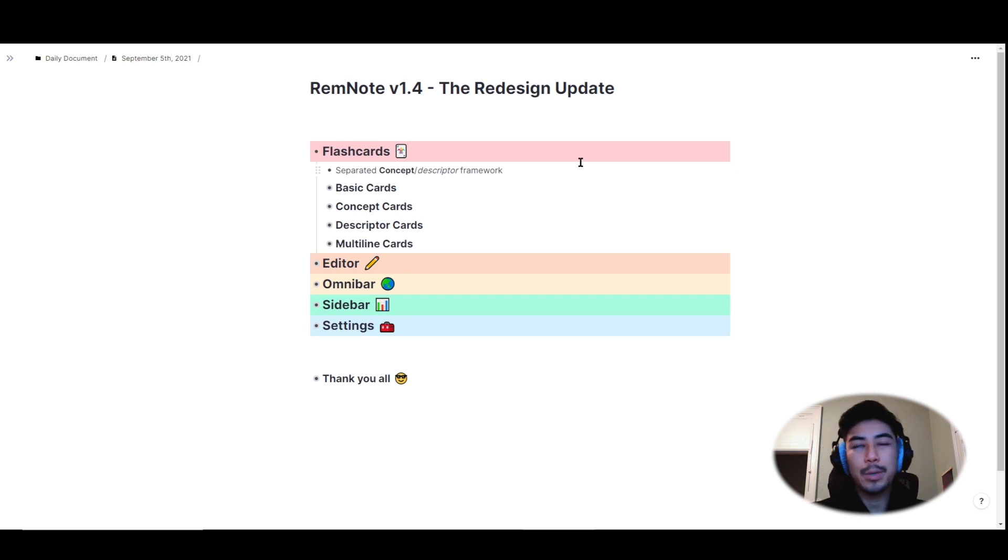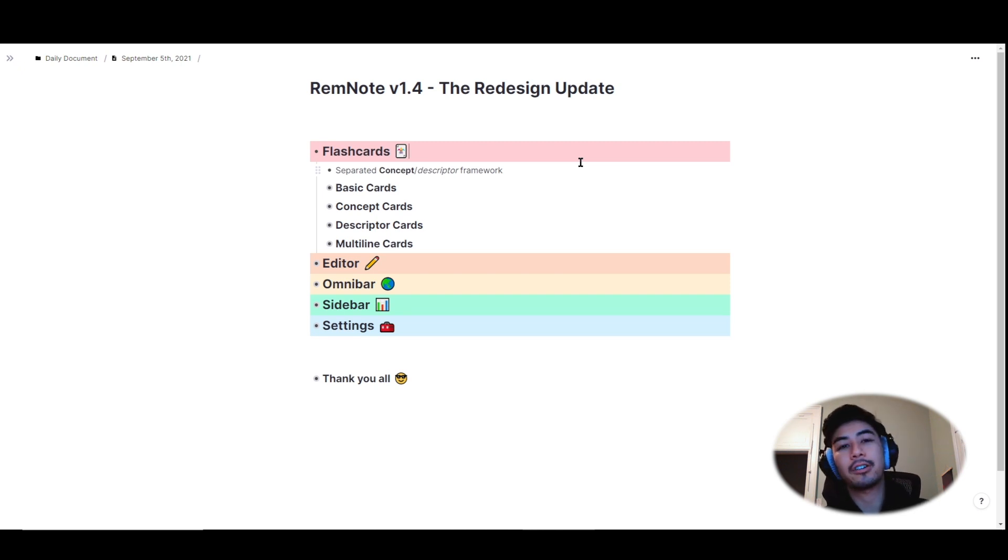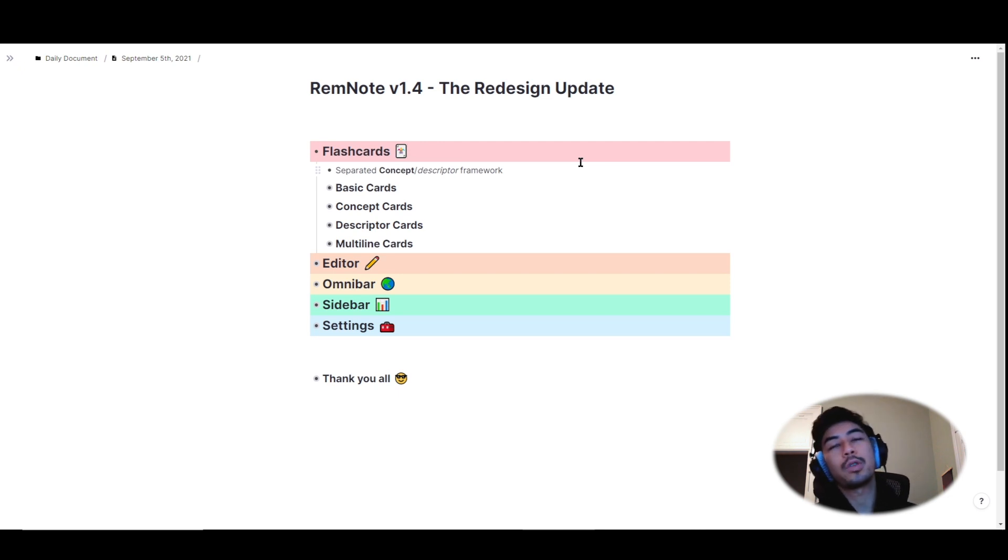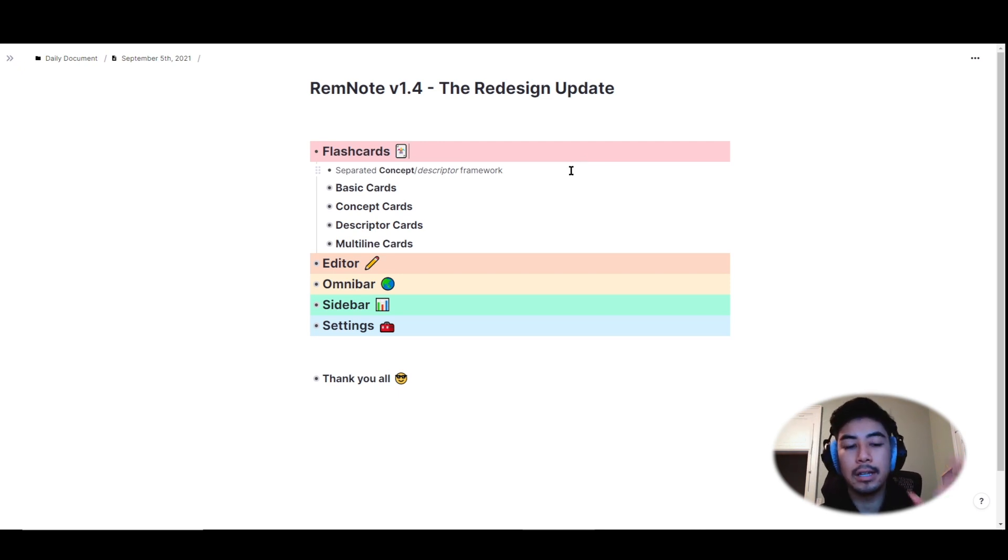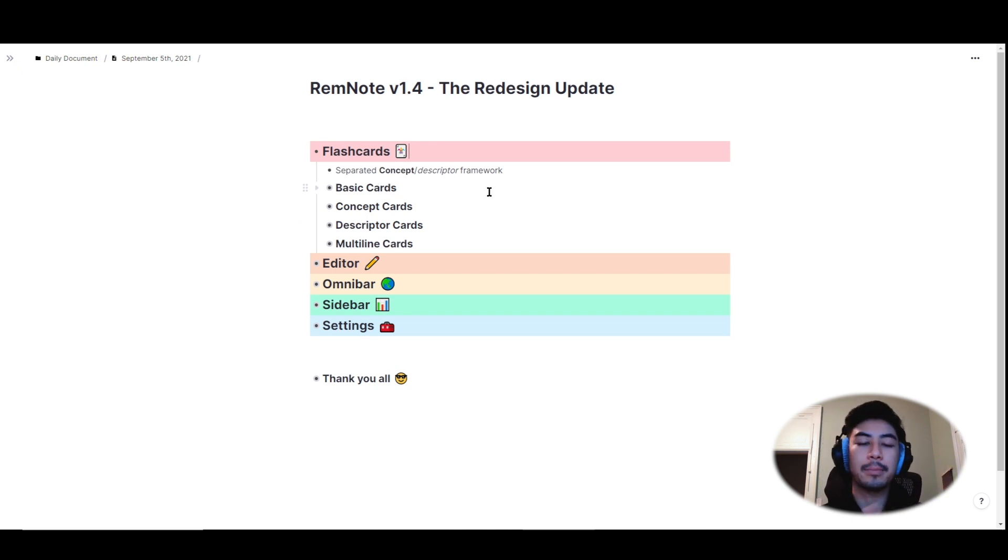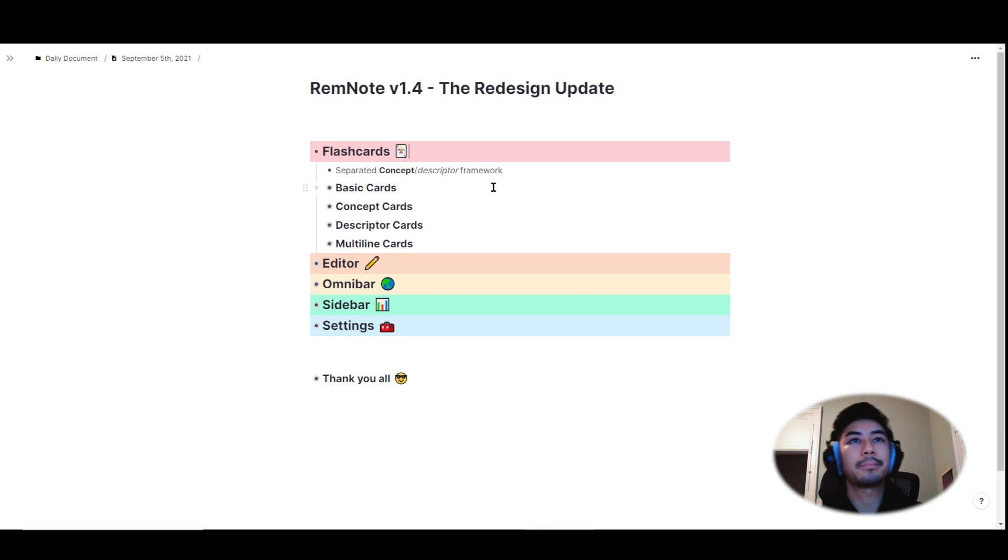We thought this was a bit complex and restricting for making flashcards since we want you to be able to customize flashcards however you need to. So with version 1.4, we've separated the concept descriptor framework from basic flashcards and removed all of these customizing conventions and made everything much simpler.